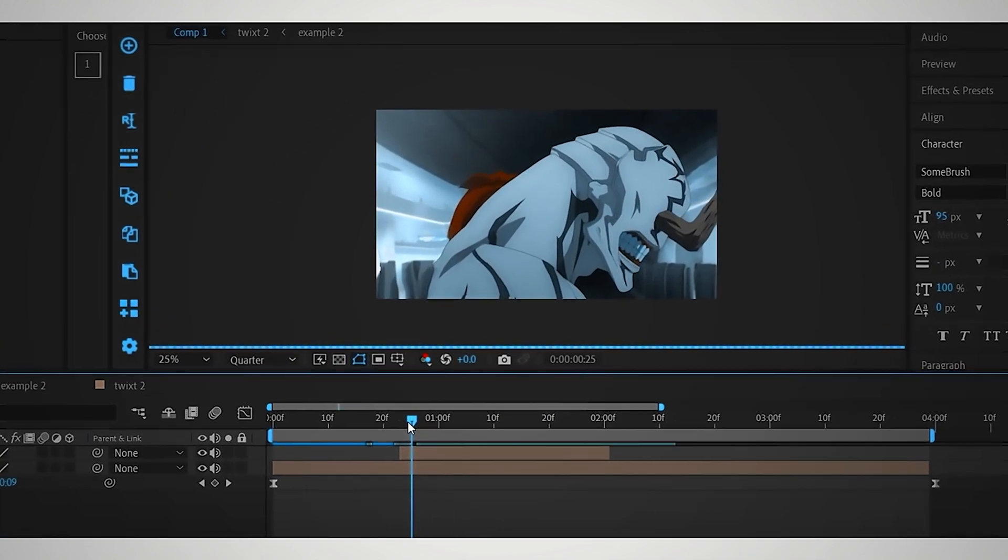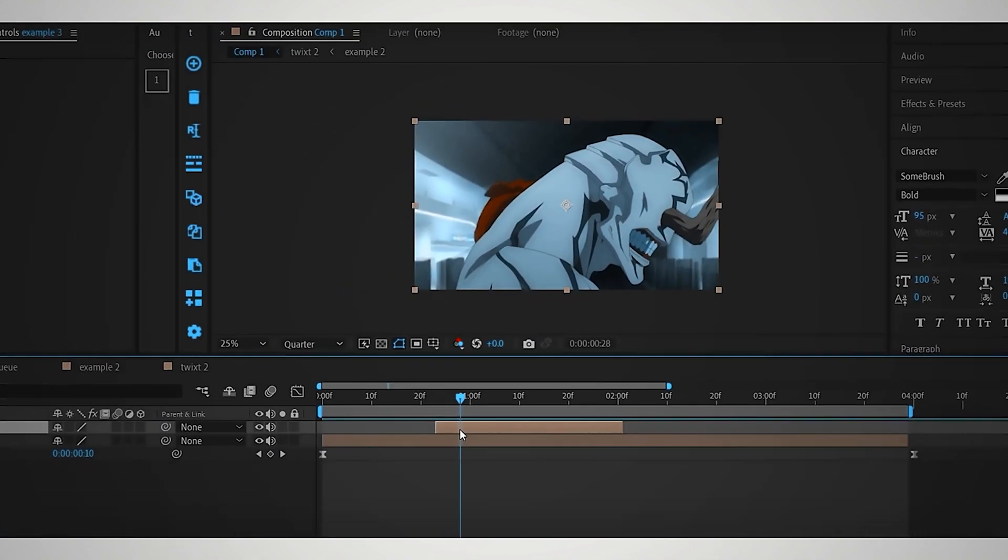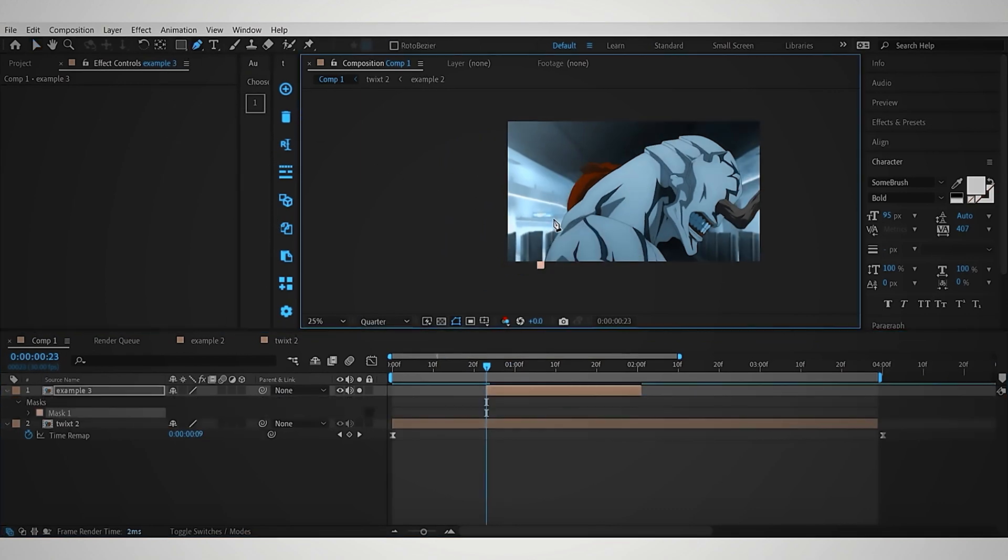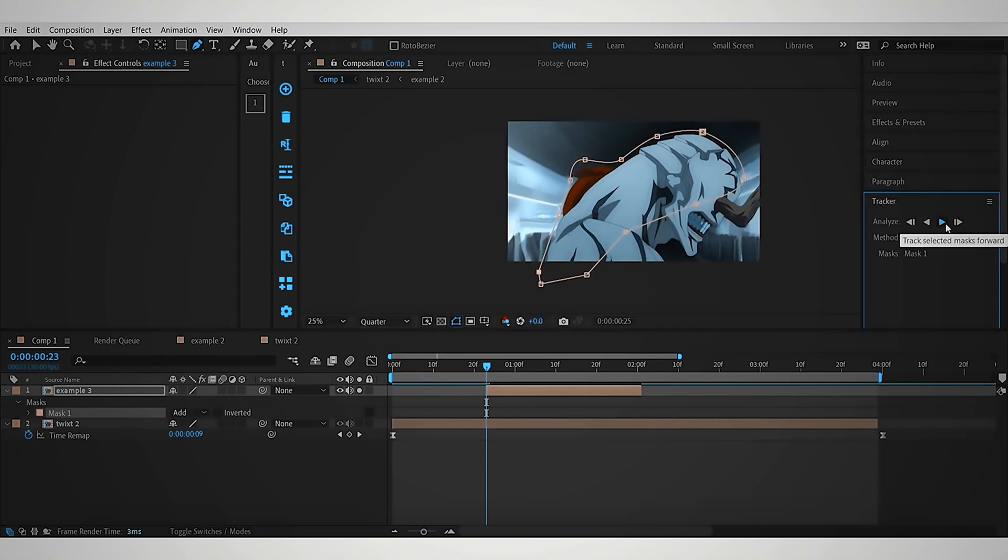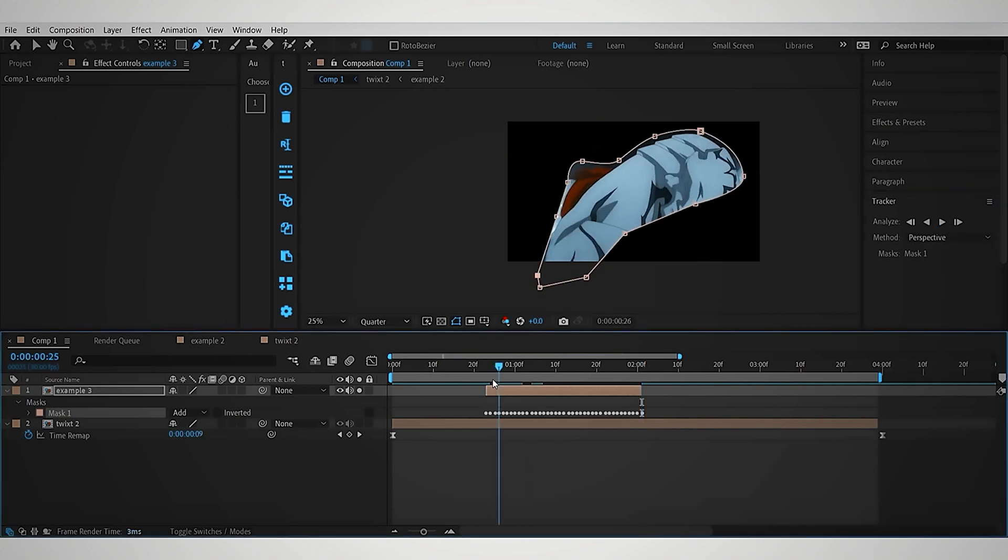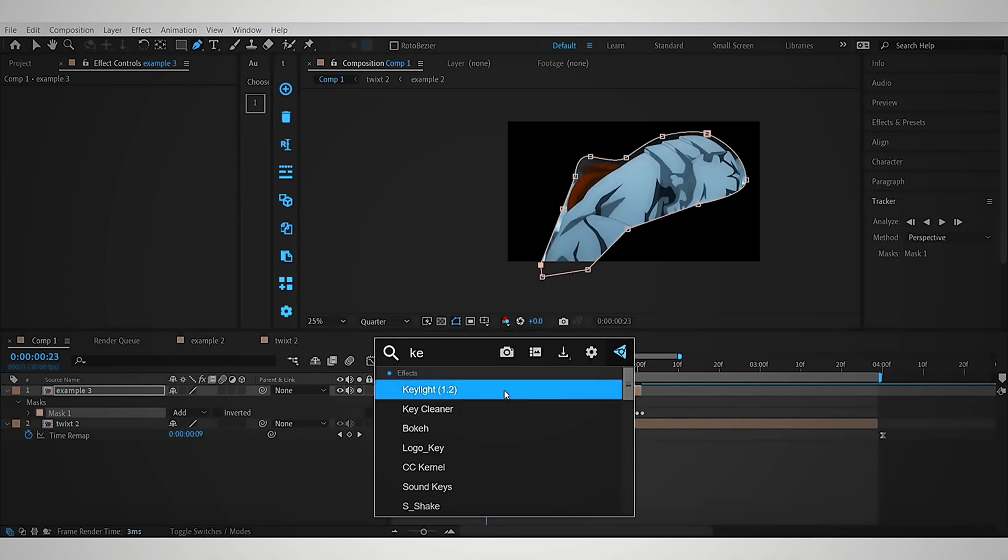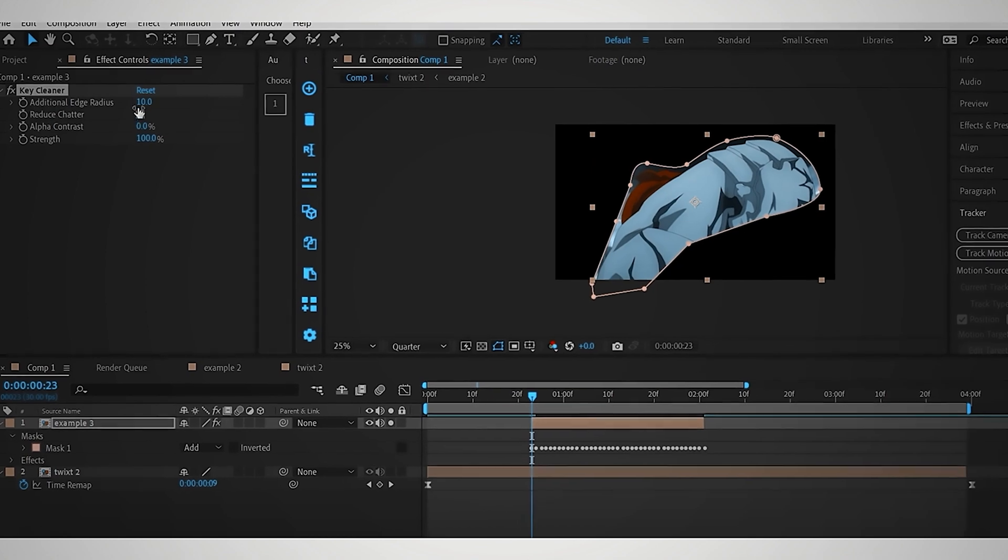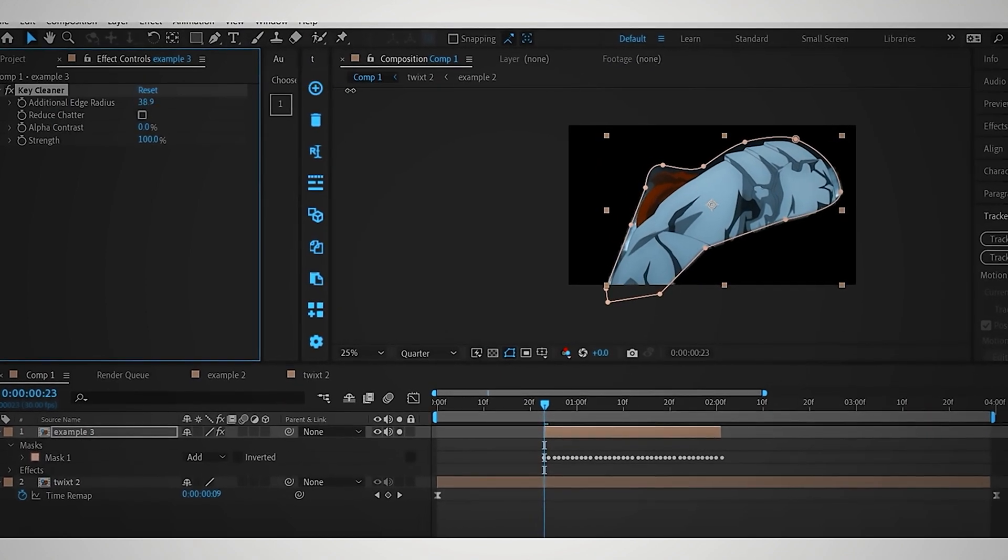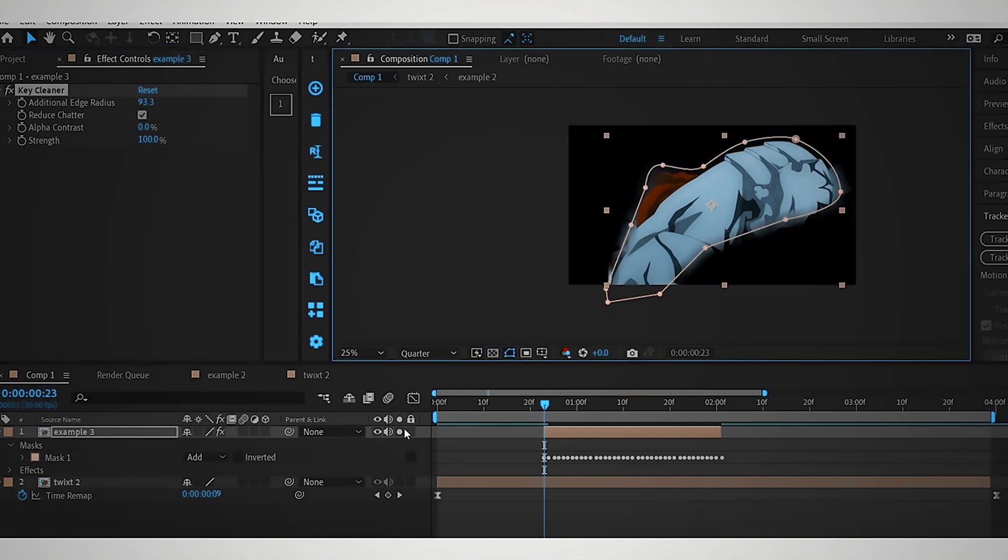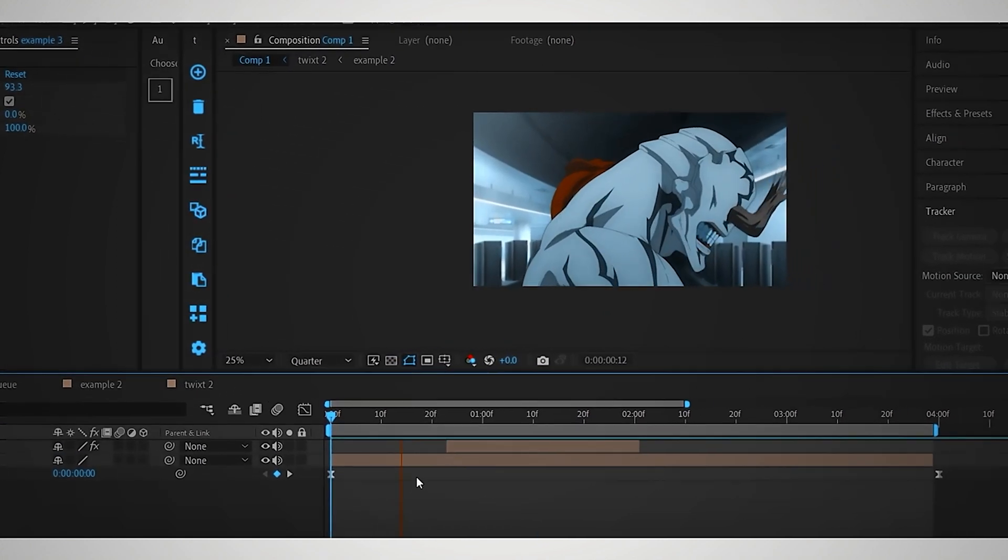You've successfully removed the character's body warp, but now the background is warping. To fix this, blend it with the bottom Flow Frames layer. So, now do a simple mask around the character of the top layer, and track the mask using the default After Effects Tracker. Then add an effect called Key Cleaner, and change the settings like I did. You can use different settings until you get your desired result, and you're done.